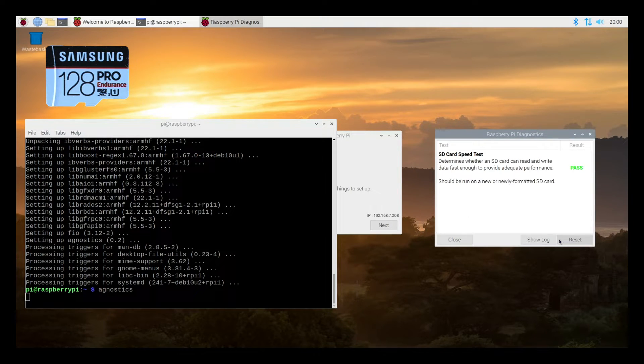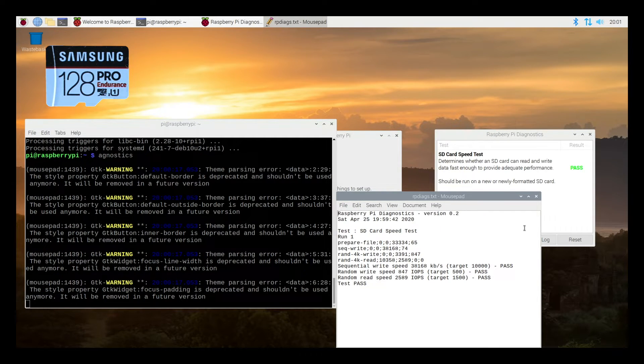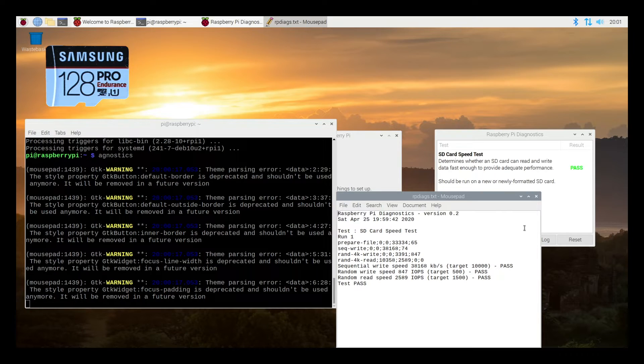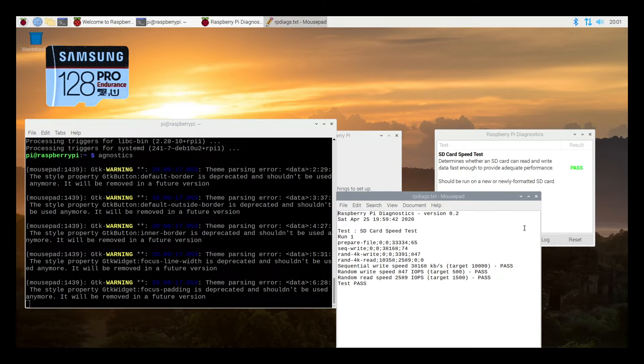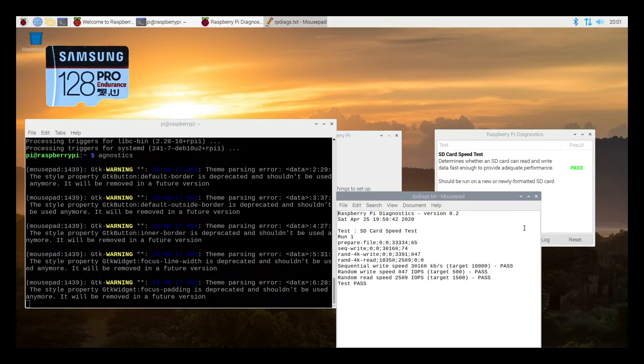It says it passed. I can hit show log here and this will give us some more information. You go down to sequential write speed. We're at 38,168 kilobits per second. The target is 10,000 and then the random write speed IOPS is 847. The target is 500 and the random read speed is 2589 and the target is 1500. So now I'll do the same thing on the SanDisk card.